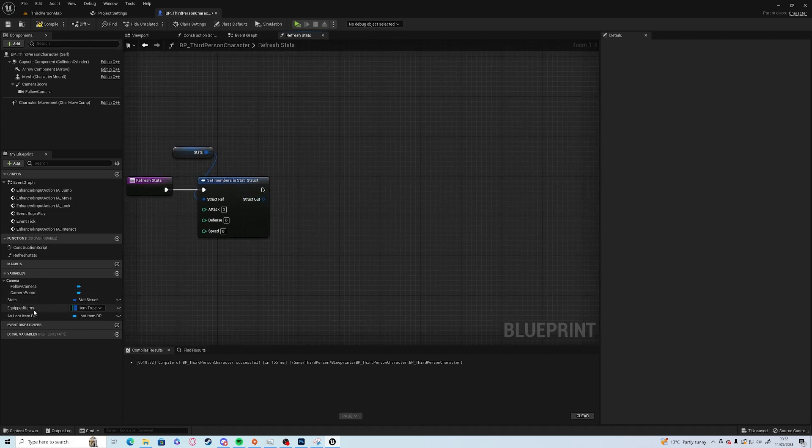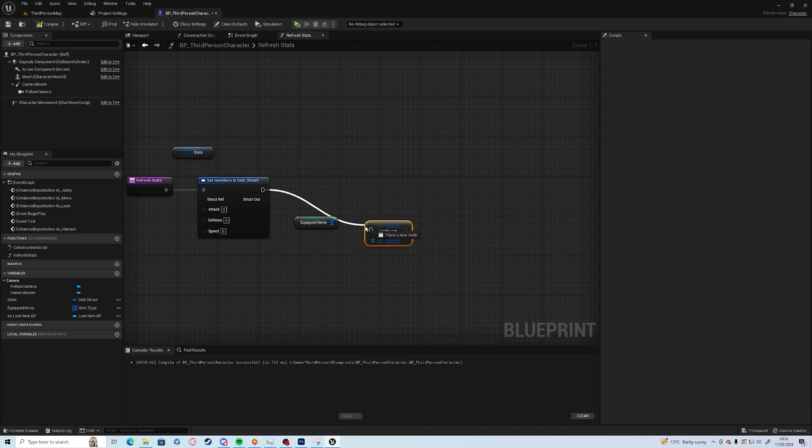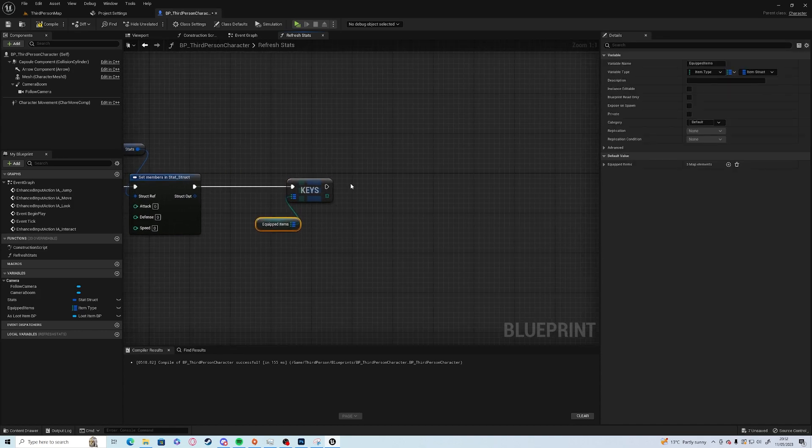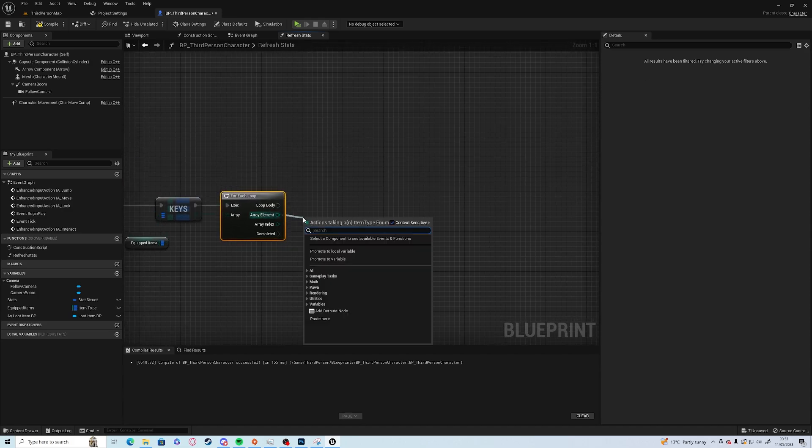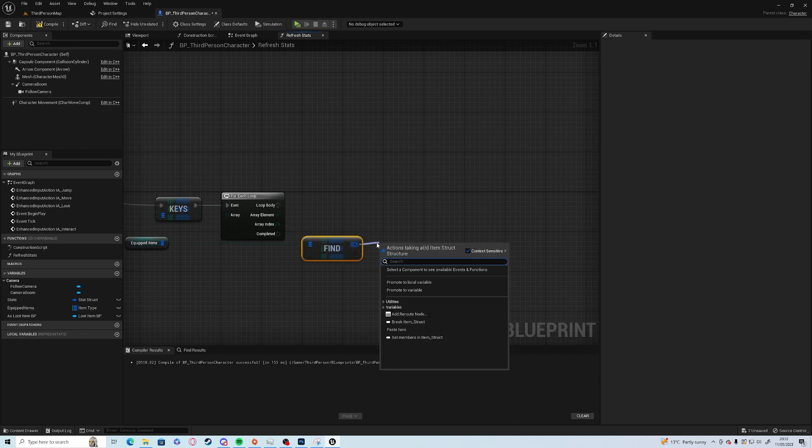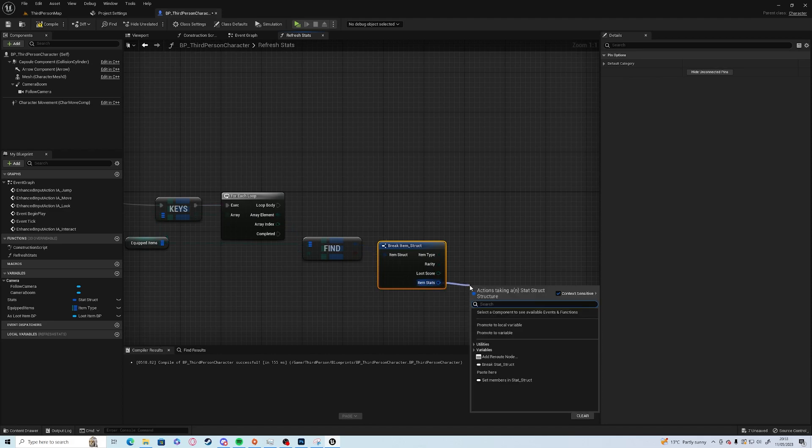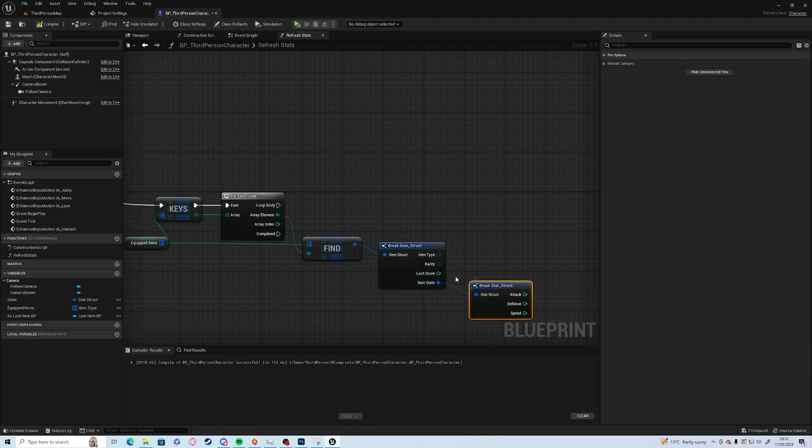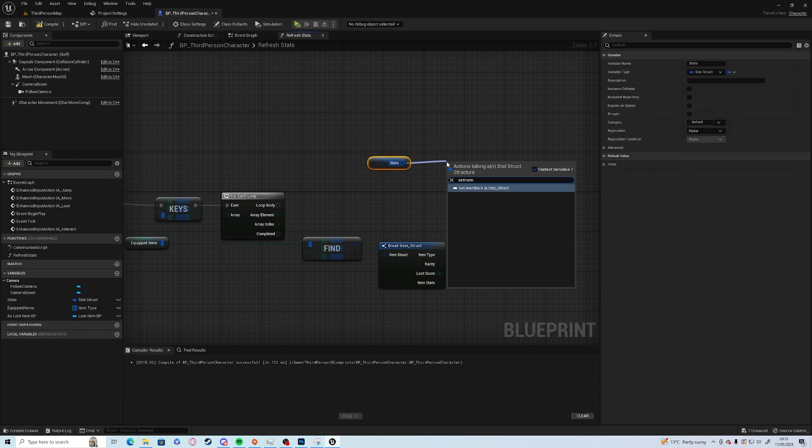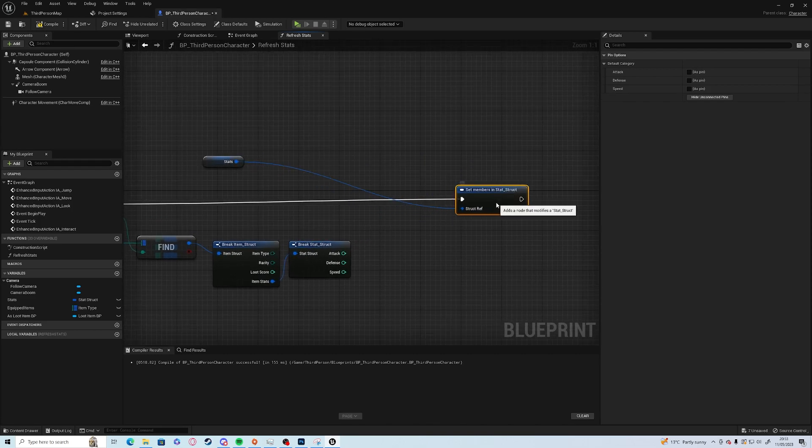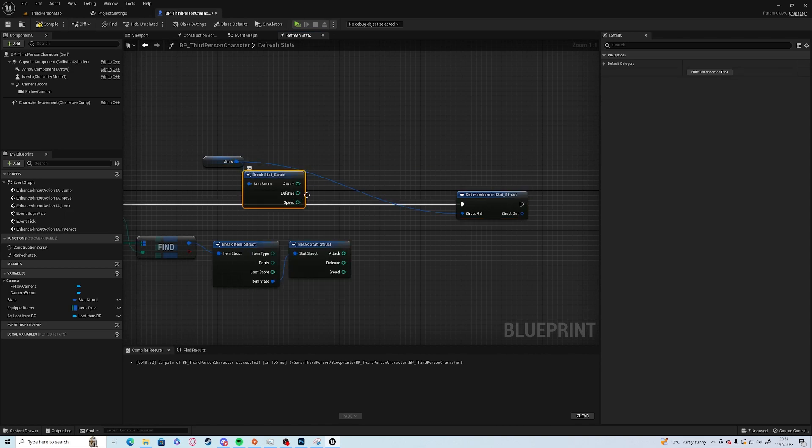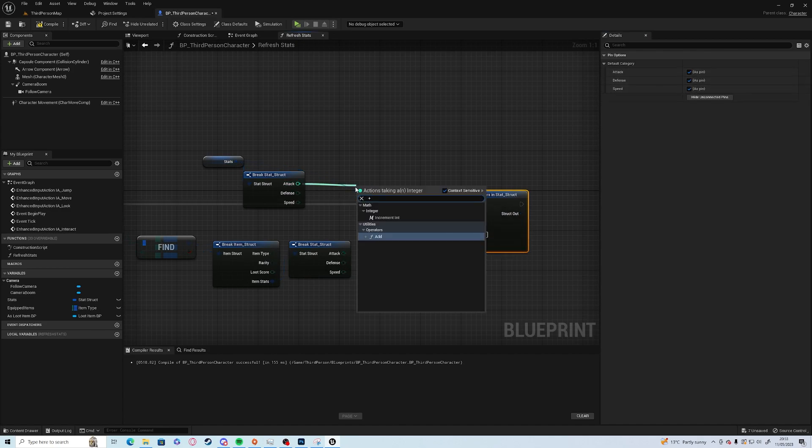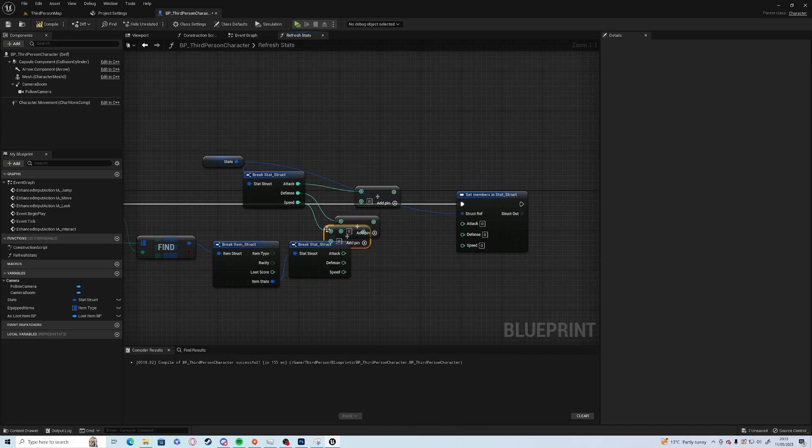Then we want to get our equipped items, type in keys which gets us the list of entries, and then for each we want to find in that same map. Then break the item and then break the stats. Then we can add everything to here, so we go to stats set members. We want to break as well, so attack, defense, and speed. Attack plus, defense plus, and speed plus.